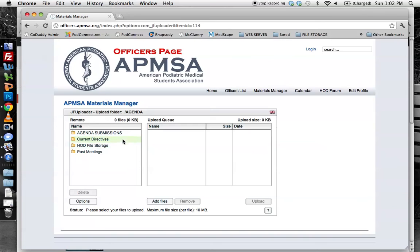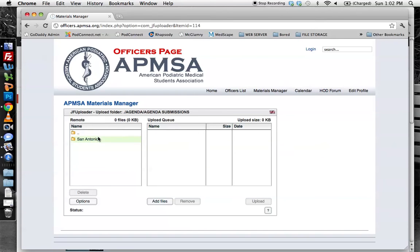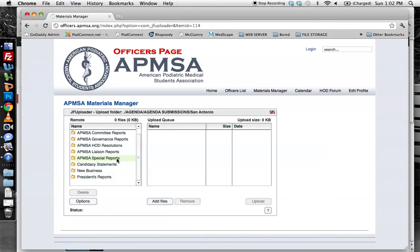Since we want to do an agenda submission, we're going to click on Agenda Submissions. If we wanted to go back, we could hit the dot-dot. So Agenda Submissions, San Antonio, and then you can see the folders of everything for this upcoming meeting. Let's say I wanted to upload a special report — I would have to be within the Special Reports folder to do so.